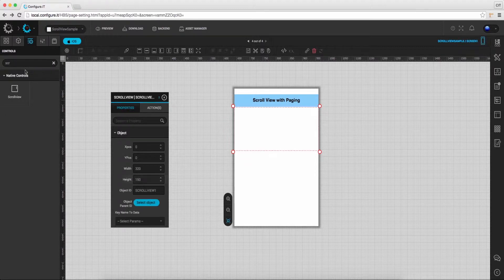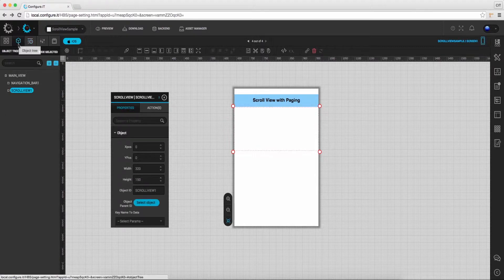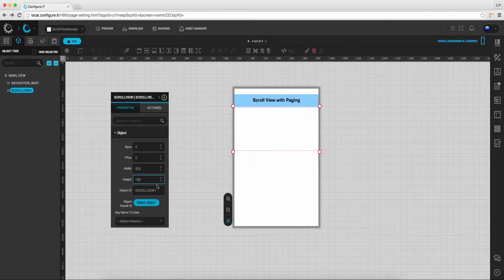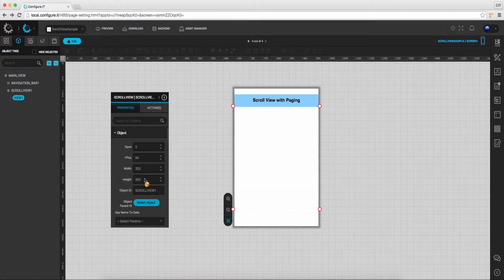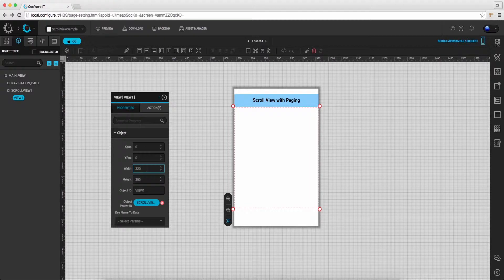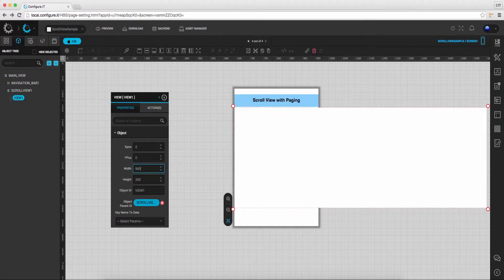Go to object tree and select scroll view. Then select view one of the scroll view to change the height and width if required.